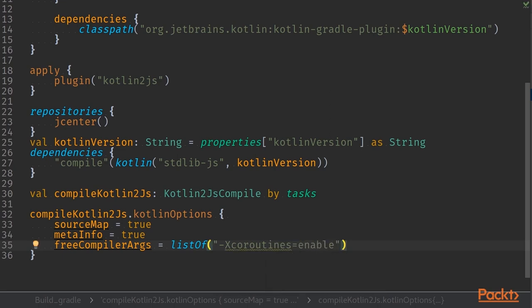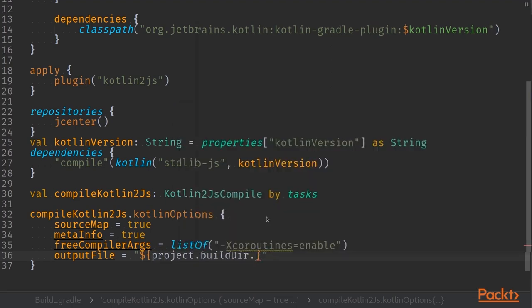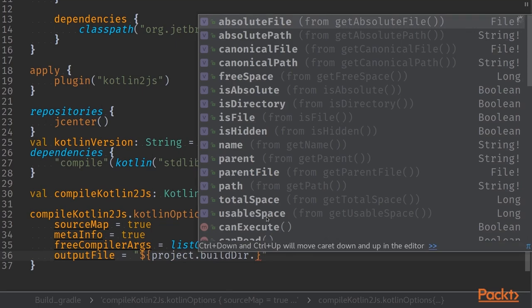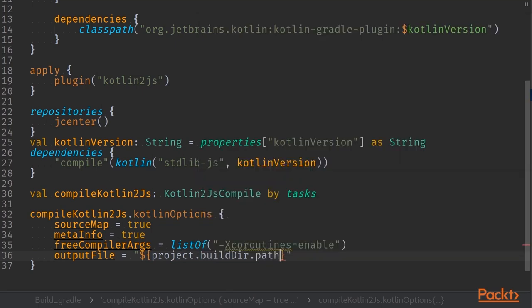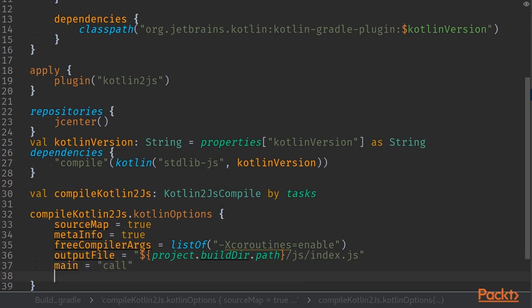Now that we have the first settings done we can finally start creating our output file. Our output file in this case will be the index.js that is generated by Kotlin and the output file location is within our project build directory, the path of that and a subdirectory called js. Within the file of course we'll create our index.js file. Now that we have all of those ready, the last few bits are defining our main as well as our module. We'll use commonjs modules in this case.